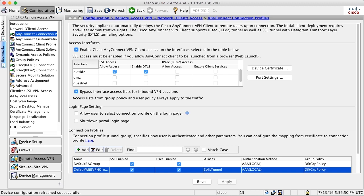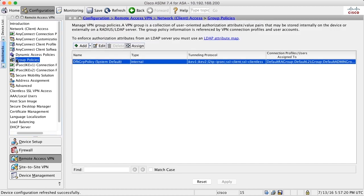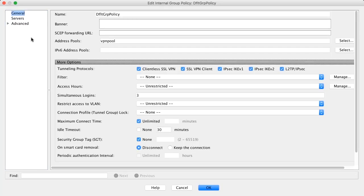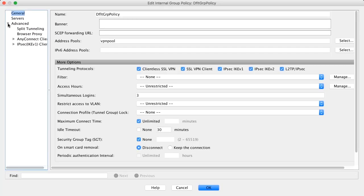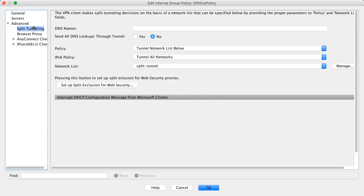For example, let's say that our user Cisco wants to run full tunnel sometimes and split tunnel sometimes. In the last video, we configured split tunnel and we did that by going into the default group policy and changing the split tunnel policy to tunnel network list below.